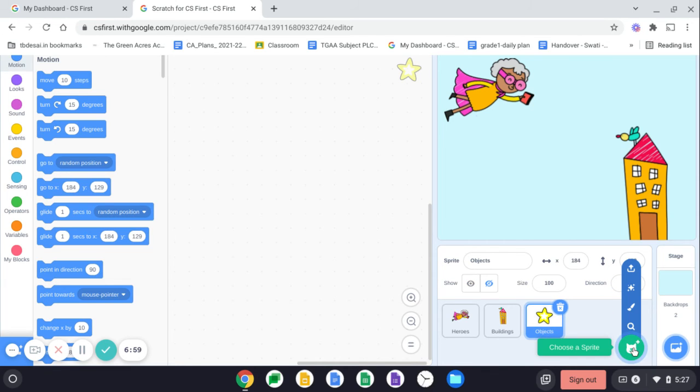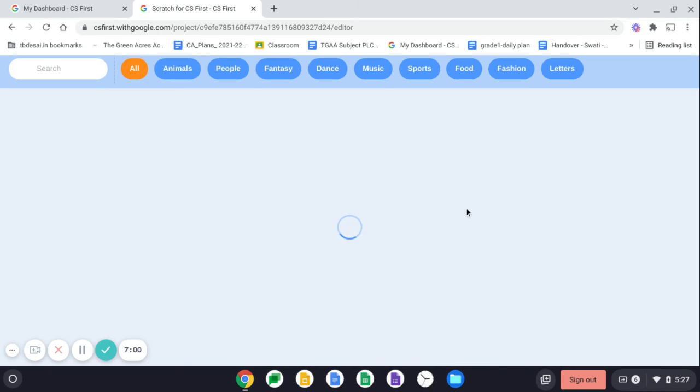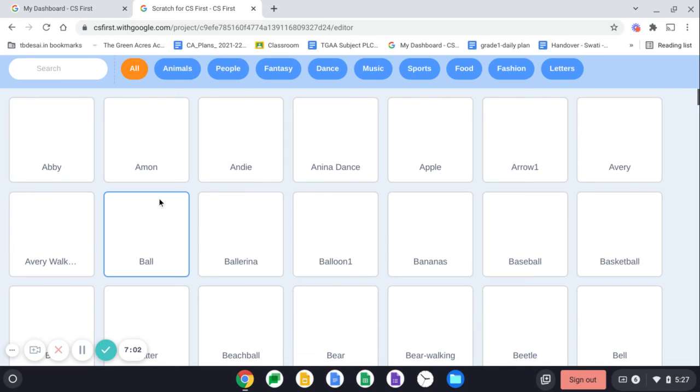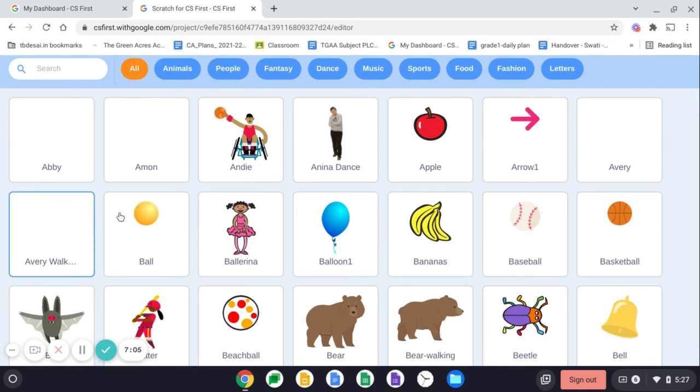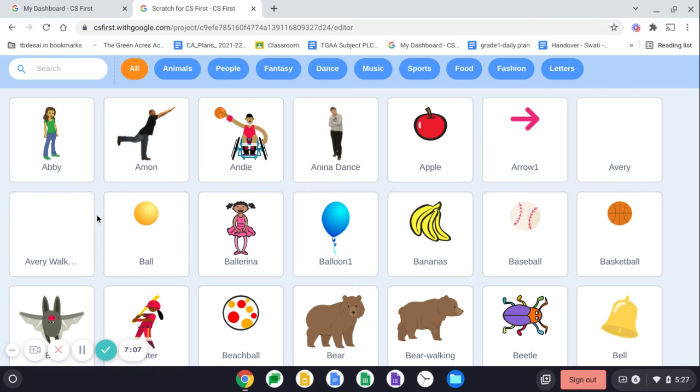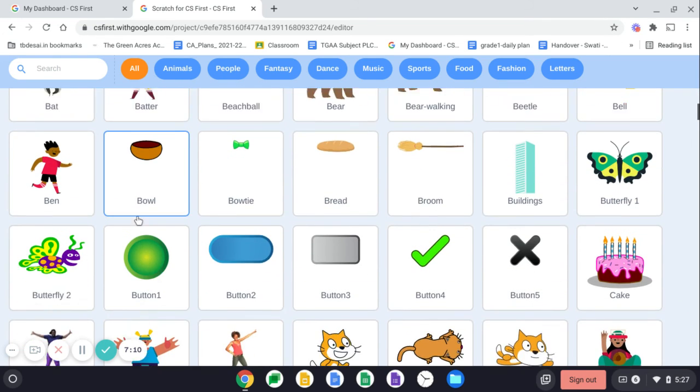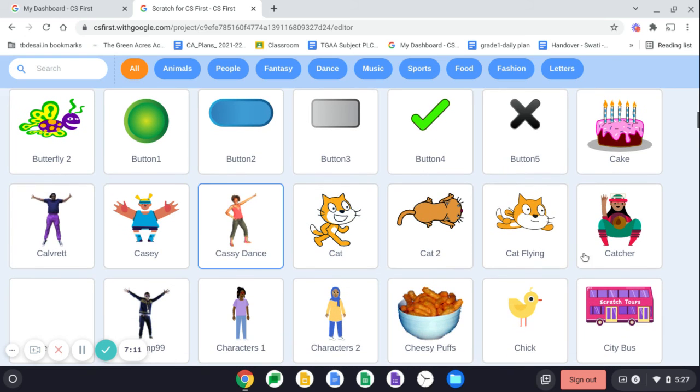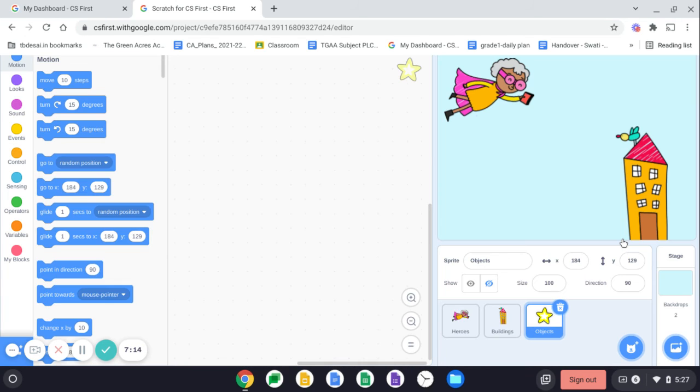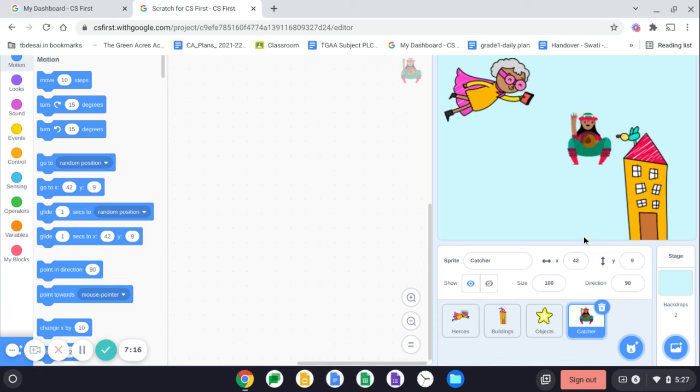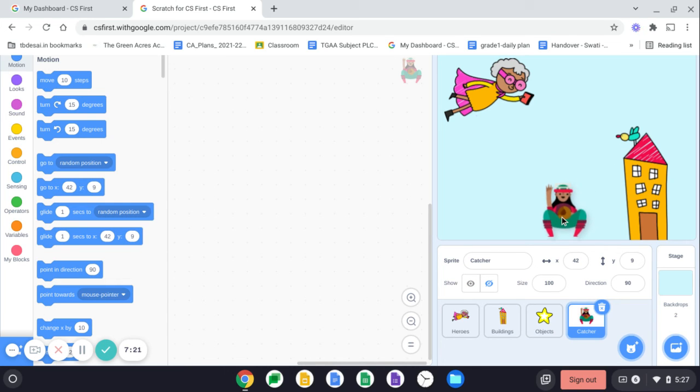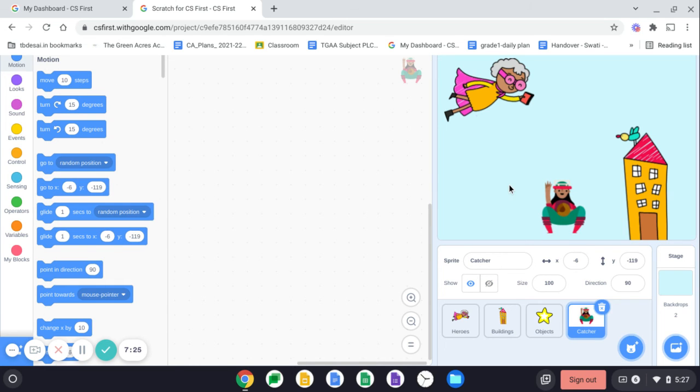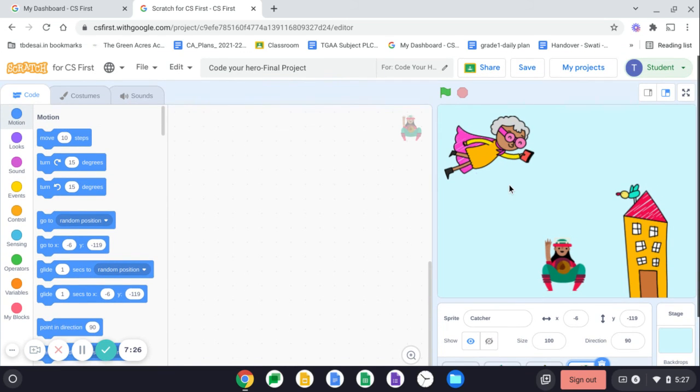I will go over here and now let me choose someone else as my... I want a catcher. Now I added a catcher. I'm dragging her and adjusting it according to my stage area.